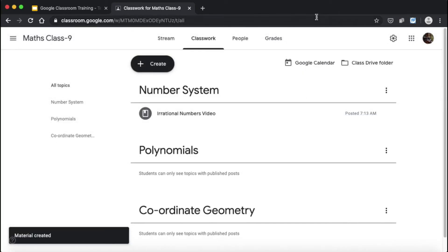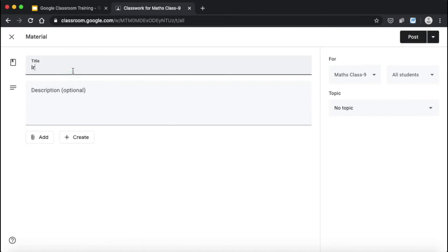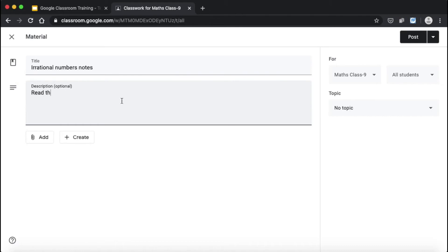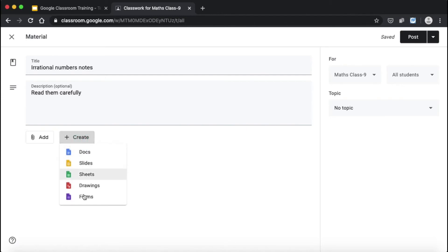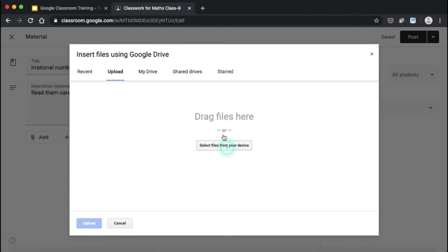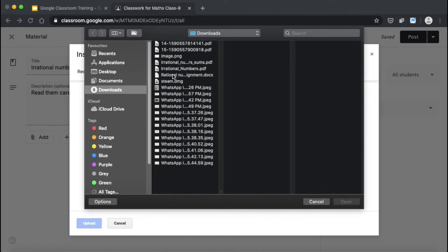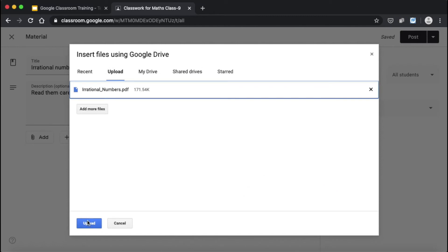The video has been posted. Now I'm going to show you how the teacher can upload notes. I'll hit Create again and go to the Material section. For the title I'll write 'Irrational Numbers Notes,' and for the description 'Read them carefully.' If you have already prepared notes, you can add them from your Google Drive, via a link, or upload a file from your laptop. You can also click Create to make notes directly. I'll click Add, go to my file app, select my irrational numbers notes file, click Open, and then click Upload.